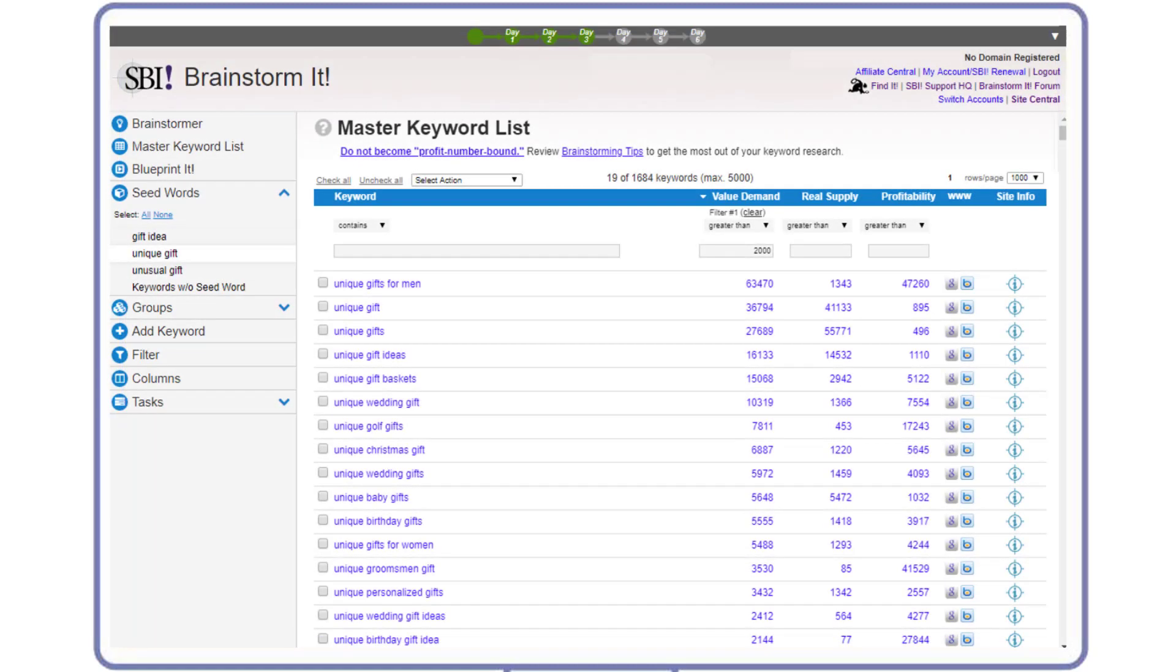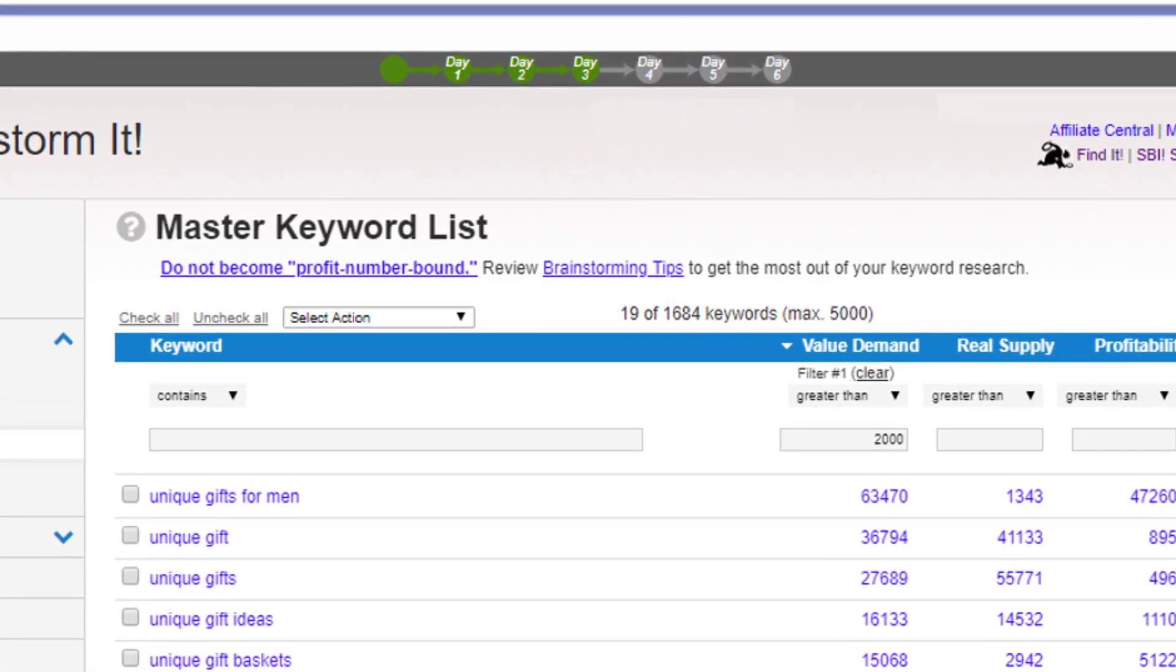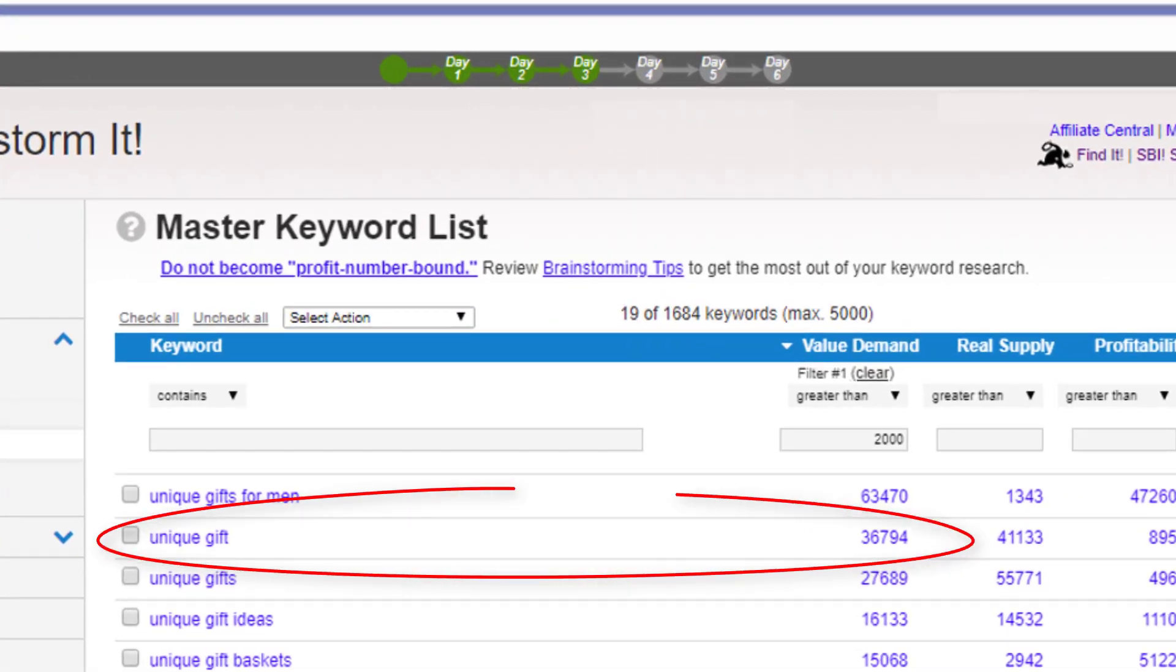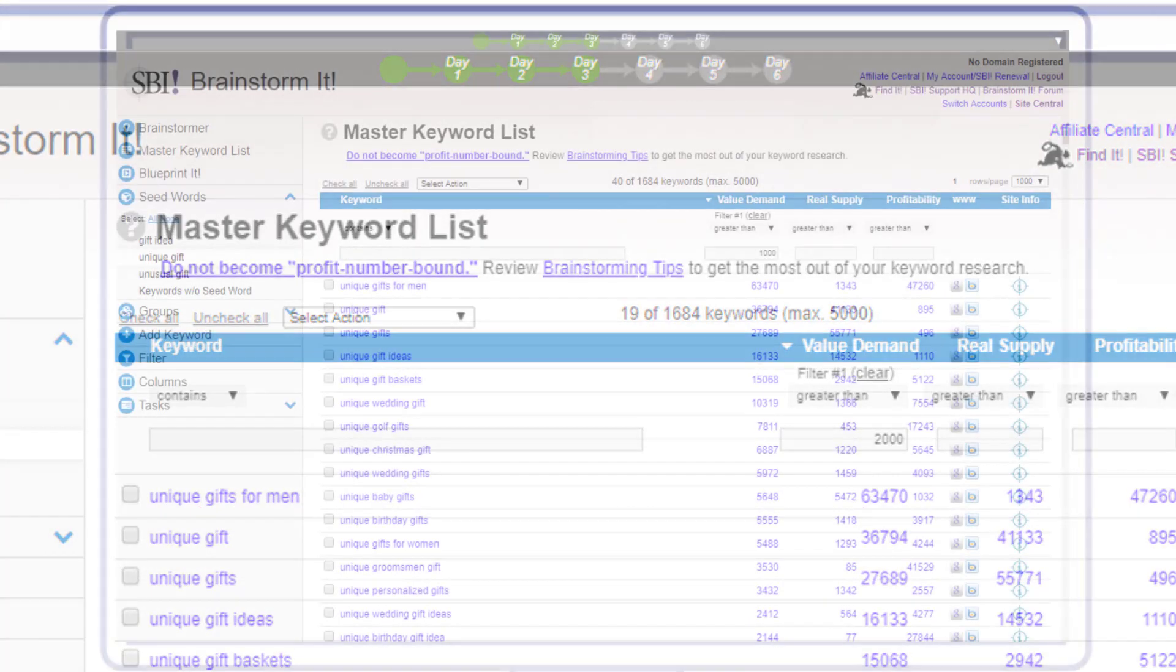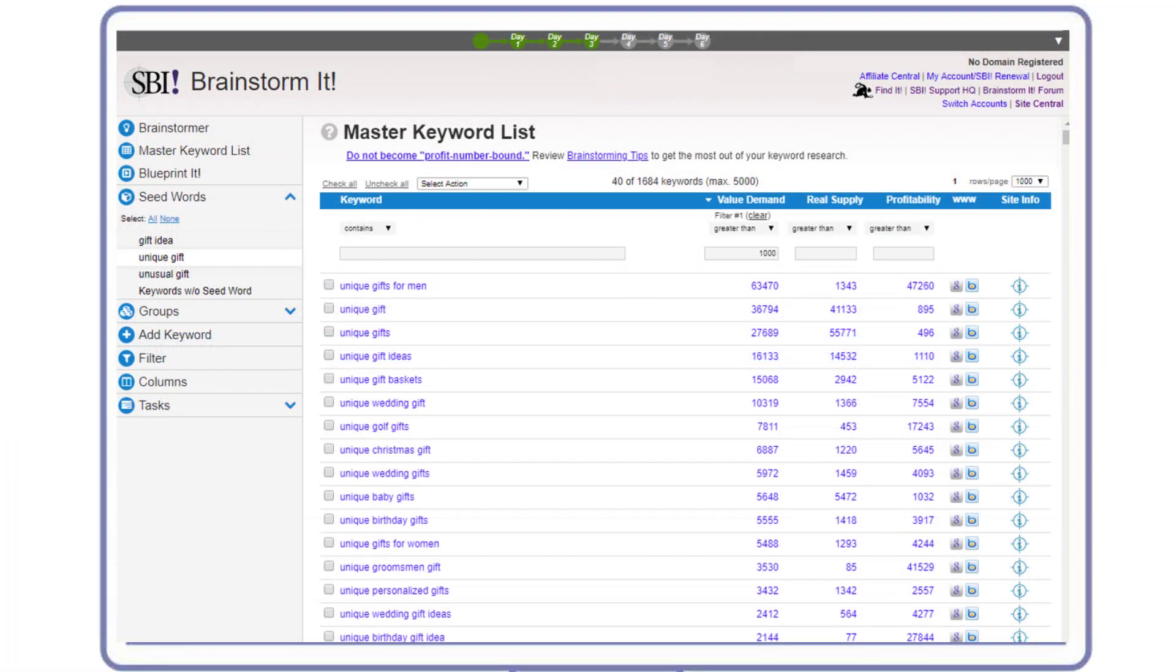Maggie moves on to the next potential site concept: unique gift. Its value demand fits the over 2,000 guideline as well. Next, she checks the other related keywords and their value demand. Remember, we're looking for a number of keywords with the value demand greater than 1,000. Our goal is to find at least two to three of them.